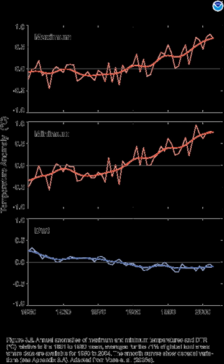Thousands of land and ocean temperature measurements are recorded each day around the globe. This includes measurements from climate reference stations, weather stations, ships, buoys and autonomous gliders in the oceans. These surface measurements are also supplemented with satellite measurements. These measurements are processed, examined for random and systematic errors, and then finally combined to produce a time series of global average temperature change.